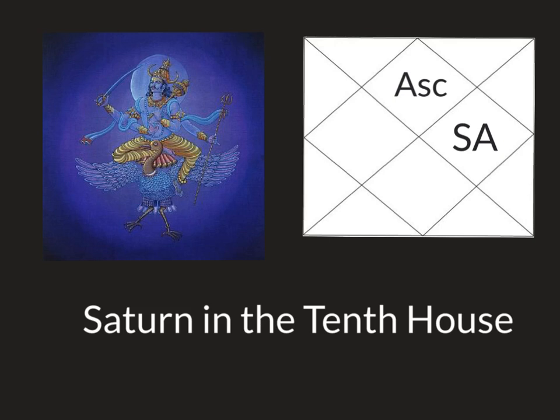I will also discuss all the aspects that Saturn makes from this house. If you are new to my channel sub below and let's begin.